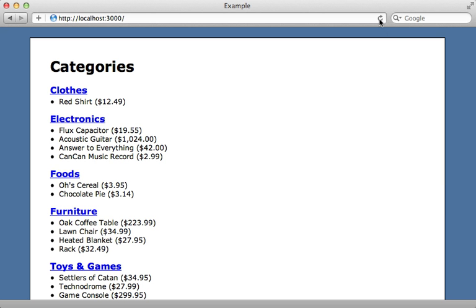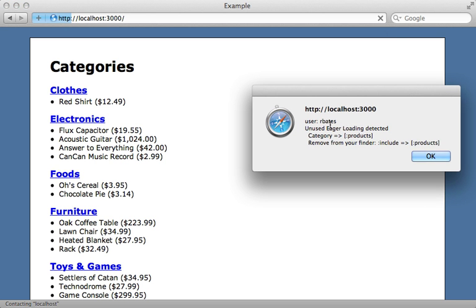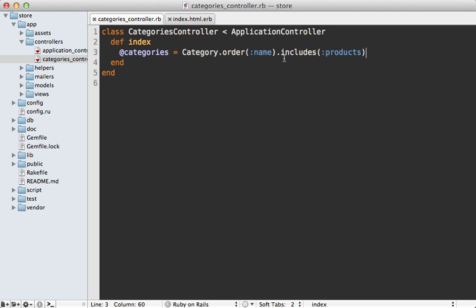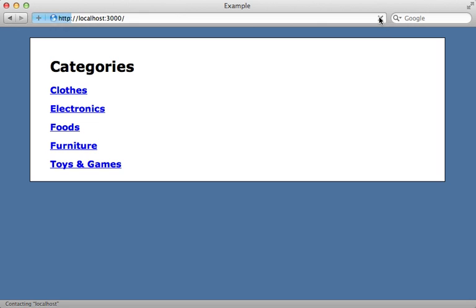And now when I reload the page, I get another alert dialog box telling me that it detected that I'm using eager loading, but it doesn't need to exist there, because I'm no longer displaying the products on the page. So I'll just remove this includes call in the controller, which would be something that's easier to forget if I'm moving things around like this. And now reloading the page no longer gives us that alert.